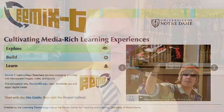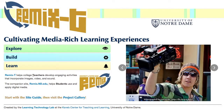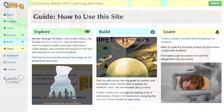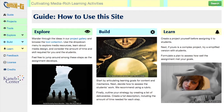For all those reasons, the Kanab Center has developed the Remix website. It provides a gallery of project ideas and a bank of suggested tools, as well as a process for developing media-rich assignments and evaluating student work.